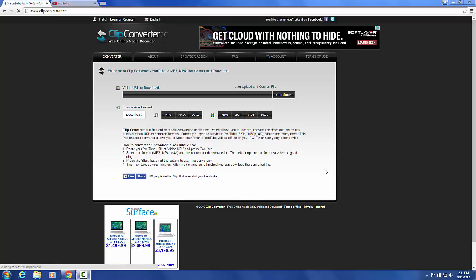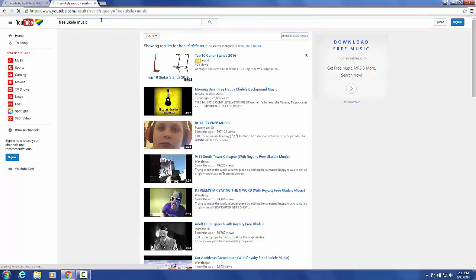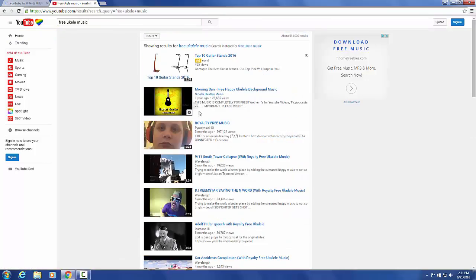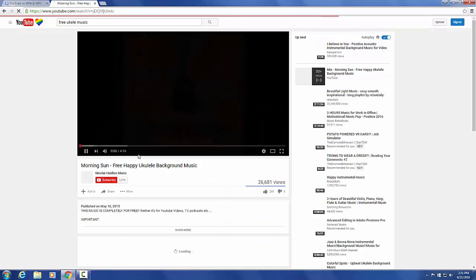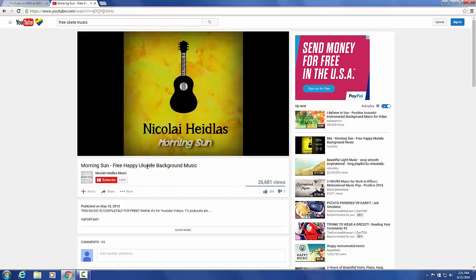So to start out, we're going to go to youtube.com, type in our search terms and search for it. Let's say that we want to use the music from this video right here.